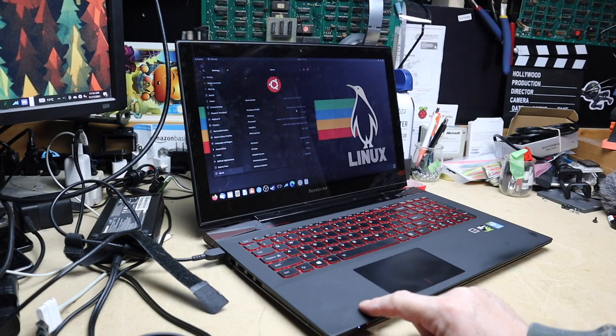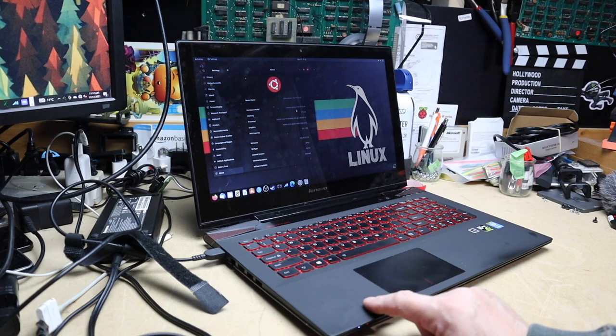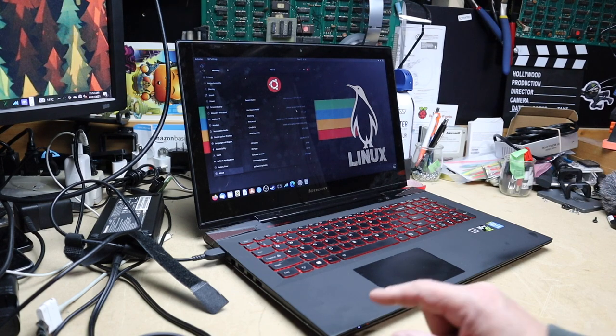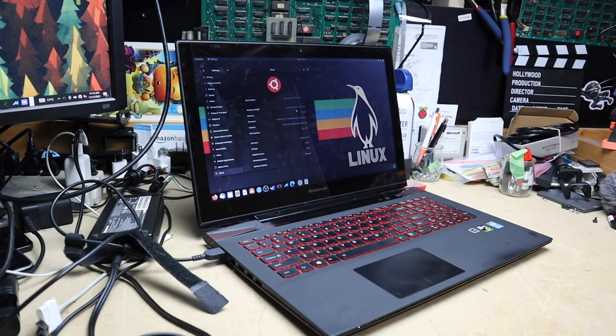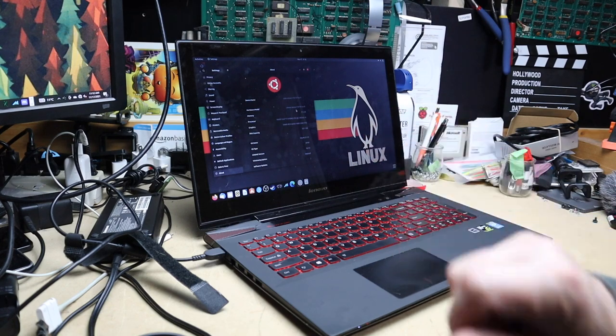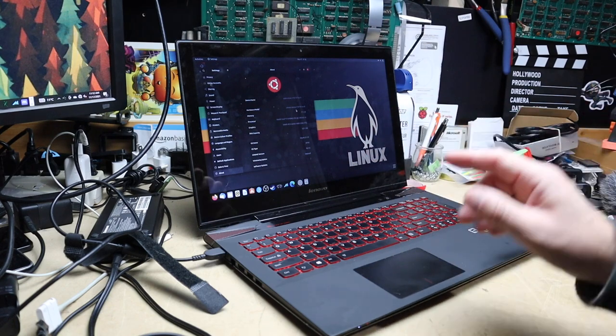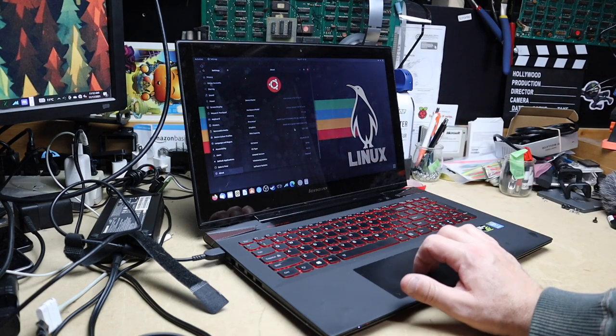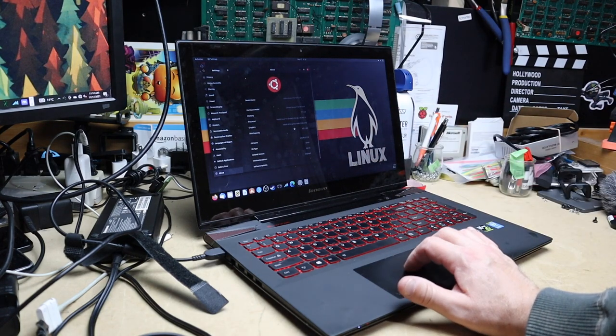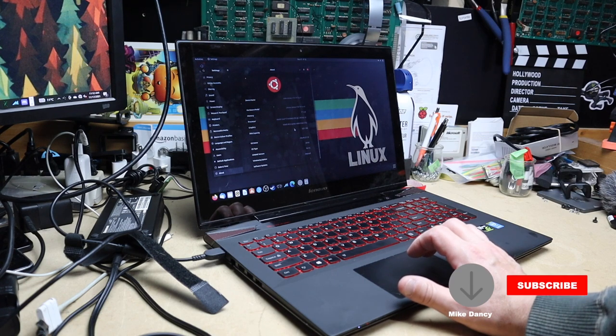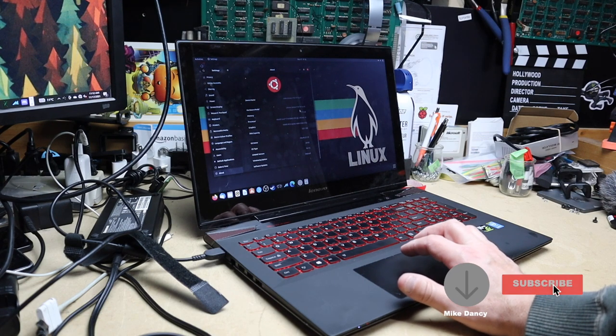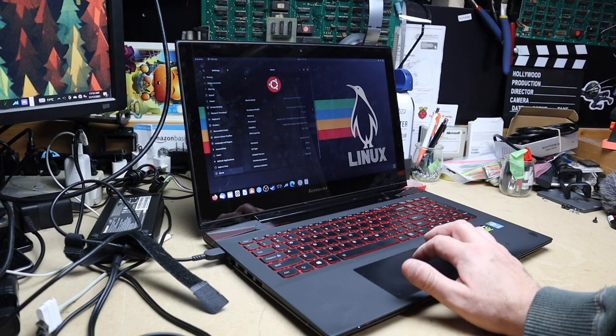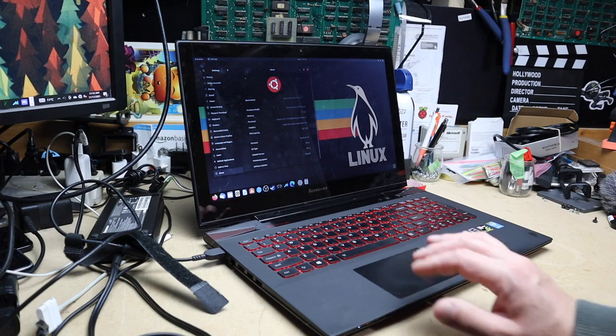Eight gigs of RAM inside, though I might bump that up to 16 gigs when we take it apart. It did come with a one terabyte hybrid drive. I don't particularly like those drives because the SSD partition's really small, so I put in a 512 gig SSD.